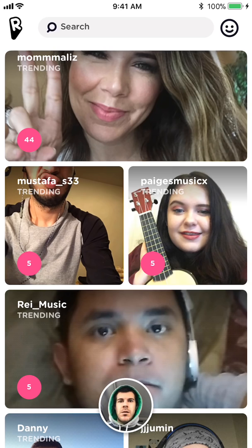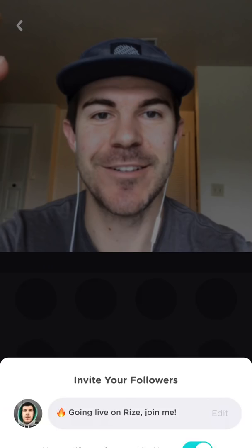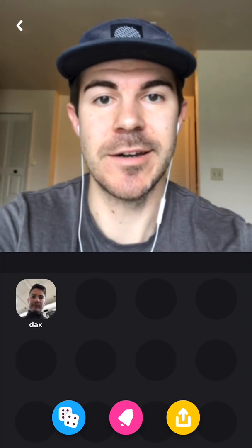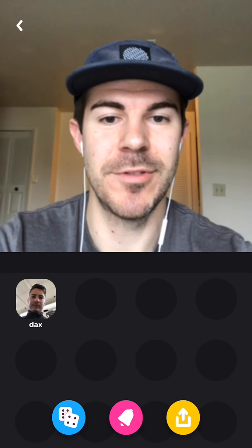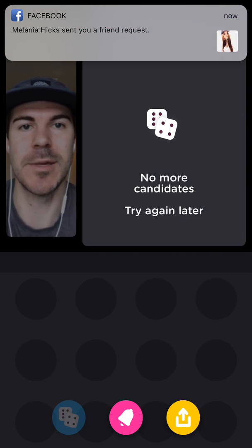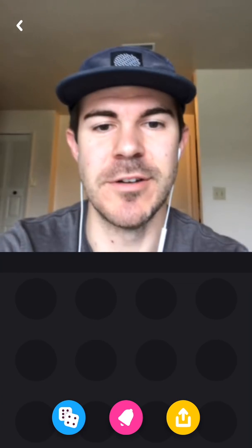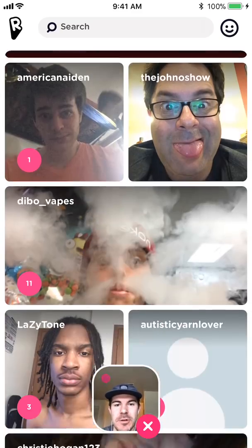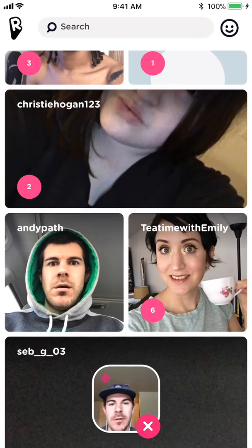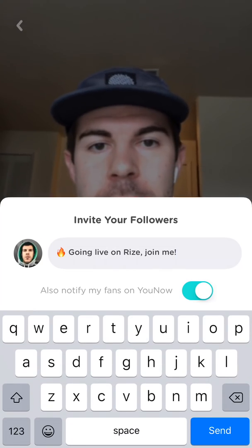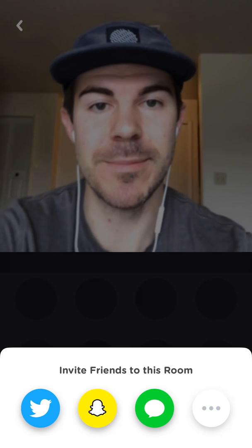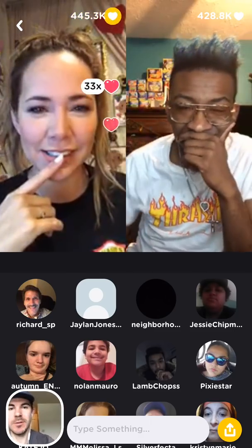If I want to start my own live stream, I can tap on my icon in the bottom middle — it automatically starts a live stream. If you're already connected to your You Now account, when you sign up you can send a notification. I can tap the dice down there and it automatically invites people — there was no one to invite though, just one person. The bell will invite your followers, and the share icon in the bottom right lets you invite more people into your stream.